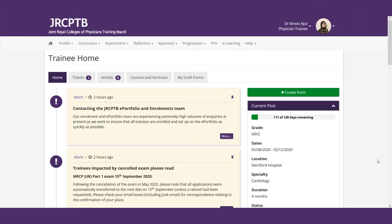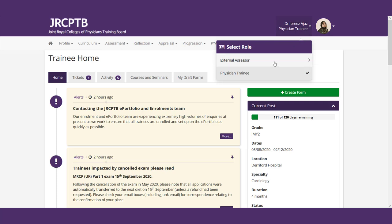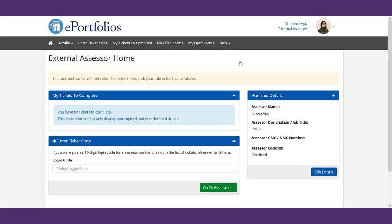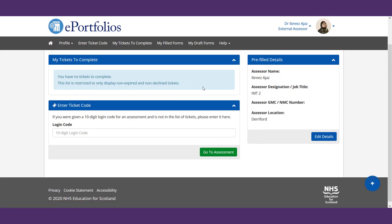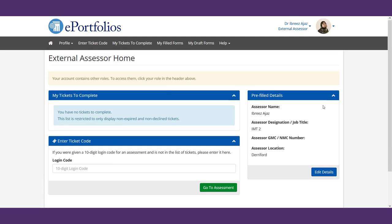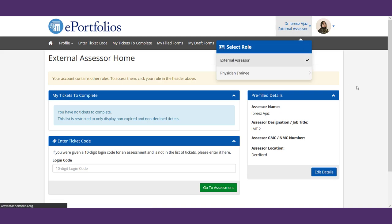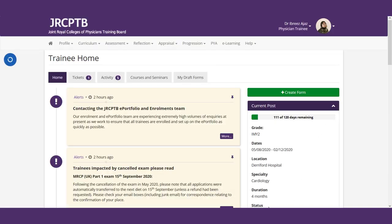Now we've talked about you sending out tickets to people and people completing those tickets but that means obviously that people will be sending you tickets as well. They may be juniors, they may be colleagues, they may be other individuals who may send you a ticket and want you to complete it. So obviously they will send it to you in a link in your email that you've provided but sometimes you might lose that email or perhaps you just want to view it directly from the portfolio. So what you do is you go up here and from physician trainee you switch yourself on to external assessor. By going here you can then see if there are any tickets for you to complete. Obviously try and complete your tickets as soon as possible.